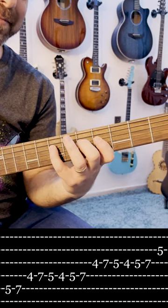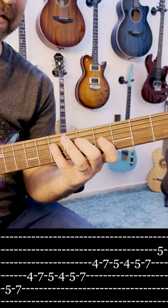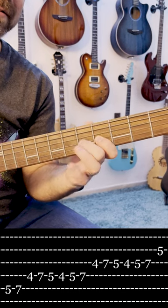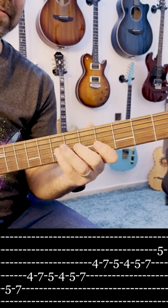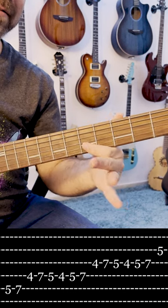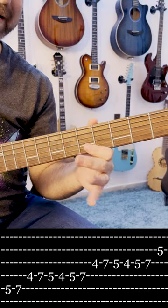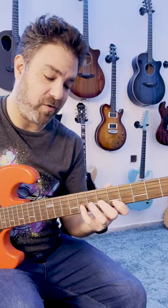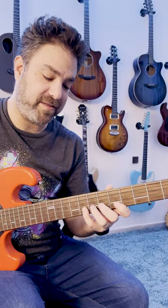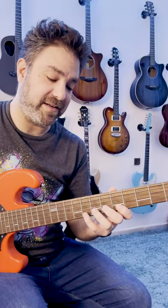And then you have the same thing on the next string. And then 5 on the next string, and you can go on with 7 and 8.